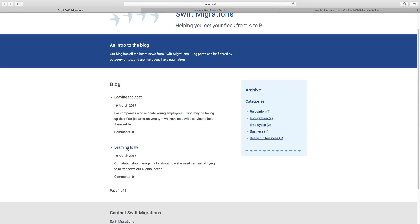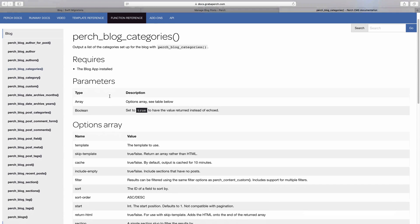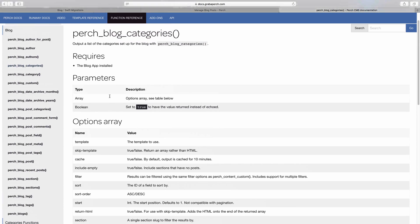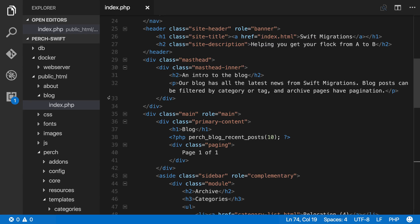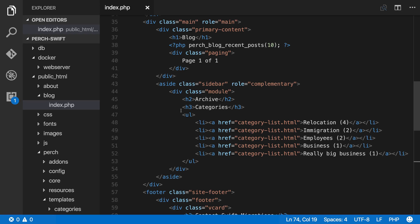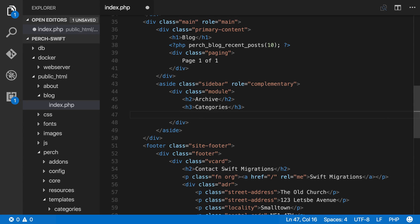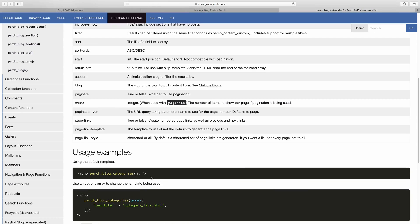For now you can see we've got two posts appearing, and that's the content that's there in the Perch admin. We've also got this archive here which is still hard-coded. This information can be got with another function: perch_blog_categories. Here's perch_blog_categories in the docs, and you can see all the information that you can pass in to it. Going back to our code, here's that sidebar with the archive and the categories listing — so we can remove that. Here's a usage example.